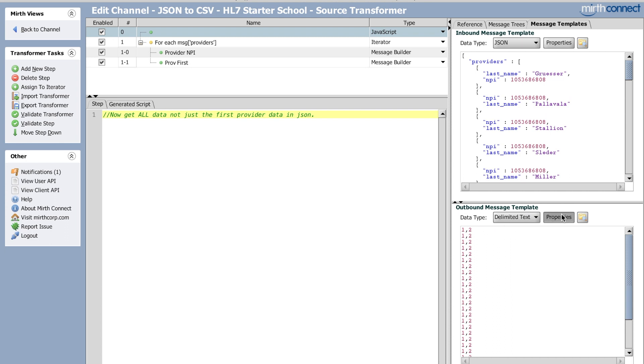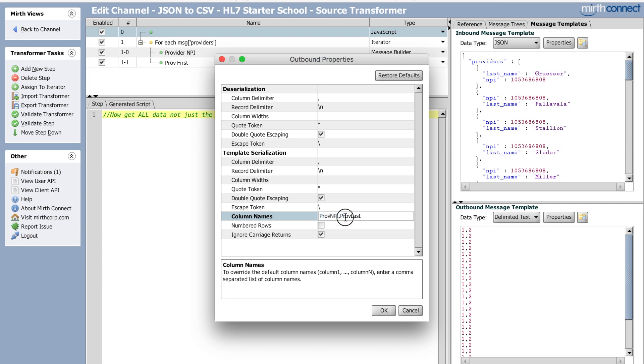But the important thing here is to go to properties and go to column names and that's how you can see this. The column name, the provider NPI and provider last. So whatever you put, whatever's on the first column, the NPI, second column, last name.